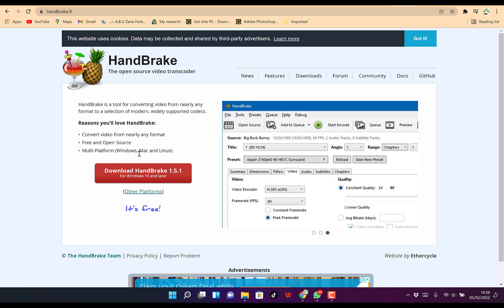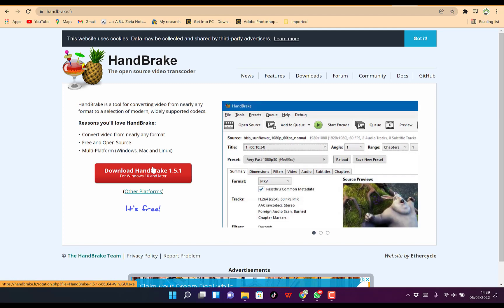You can use it for Mac and Linux as well. Once you download and install, it's very easy.